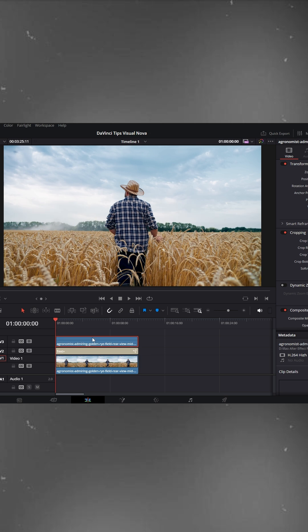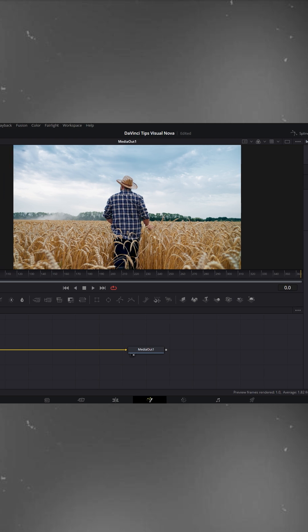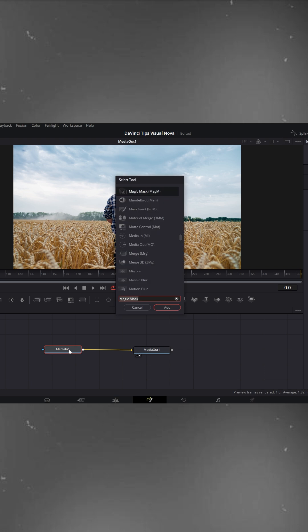Select the V3 clip and go to the Fusion page. As always, we see two nodes, Media In and Media Out. Select Media In, press Ctrl plus spacebar, and search for Magic Mask. Add it.